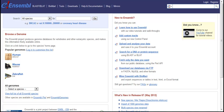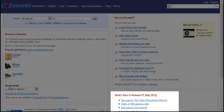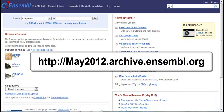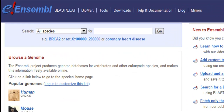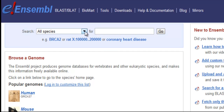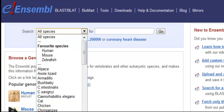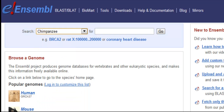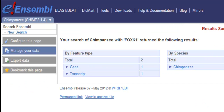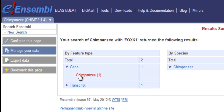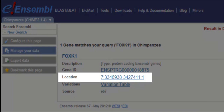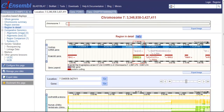Let's take the example of the chimpanzee FOXK1 gene. I'm using Ensembl version 67; however, if the version has changed, you can find version 67 on our archive site. From the Ensembl home page, search for Chimpanzee FOXK1. Expand Gene, then click on Chimpanzee. Click on the location to go to this gene on chromosome 7. This is region in detail.